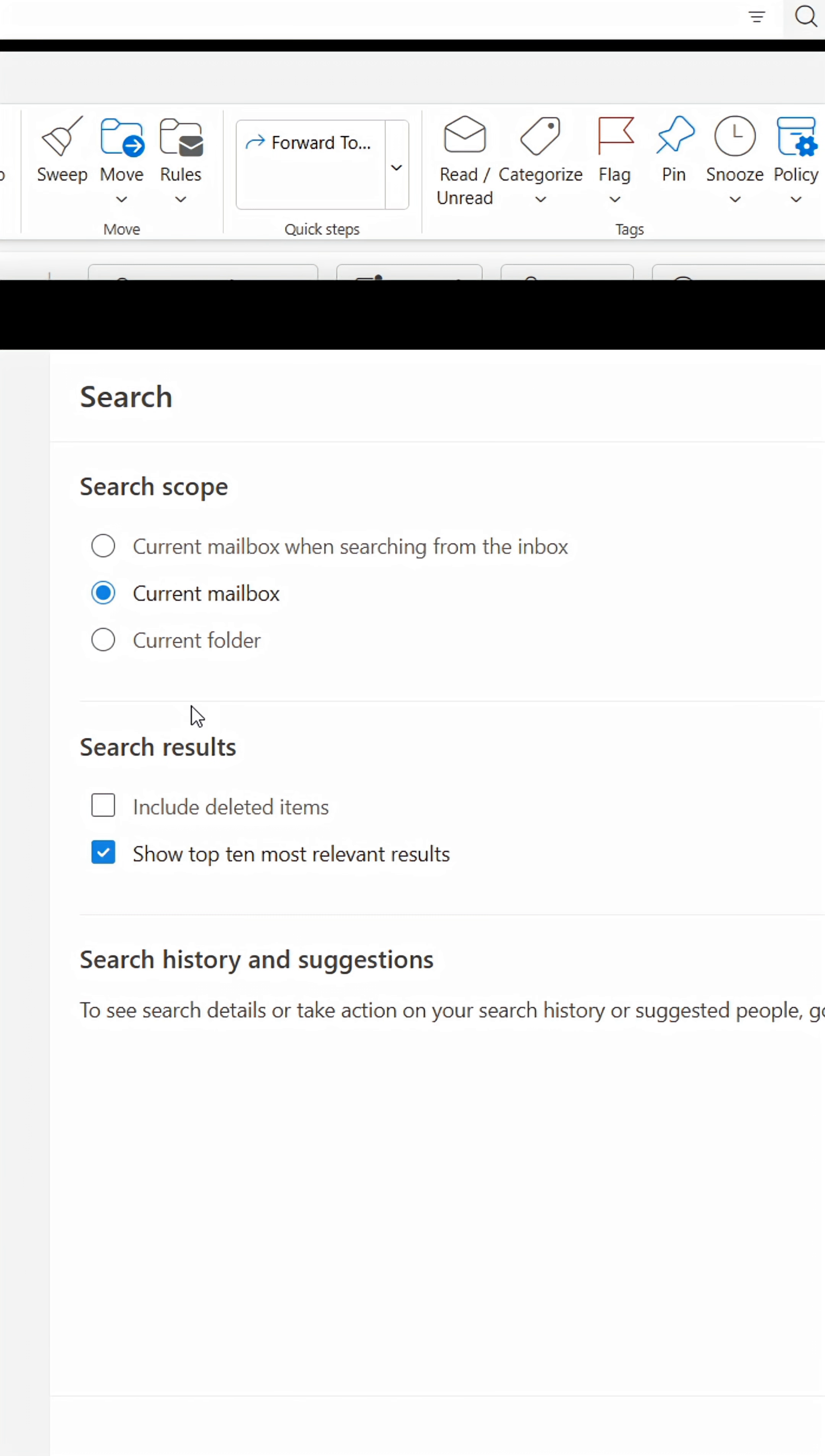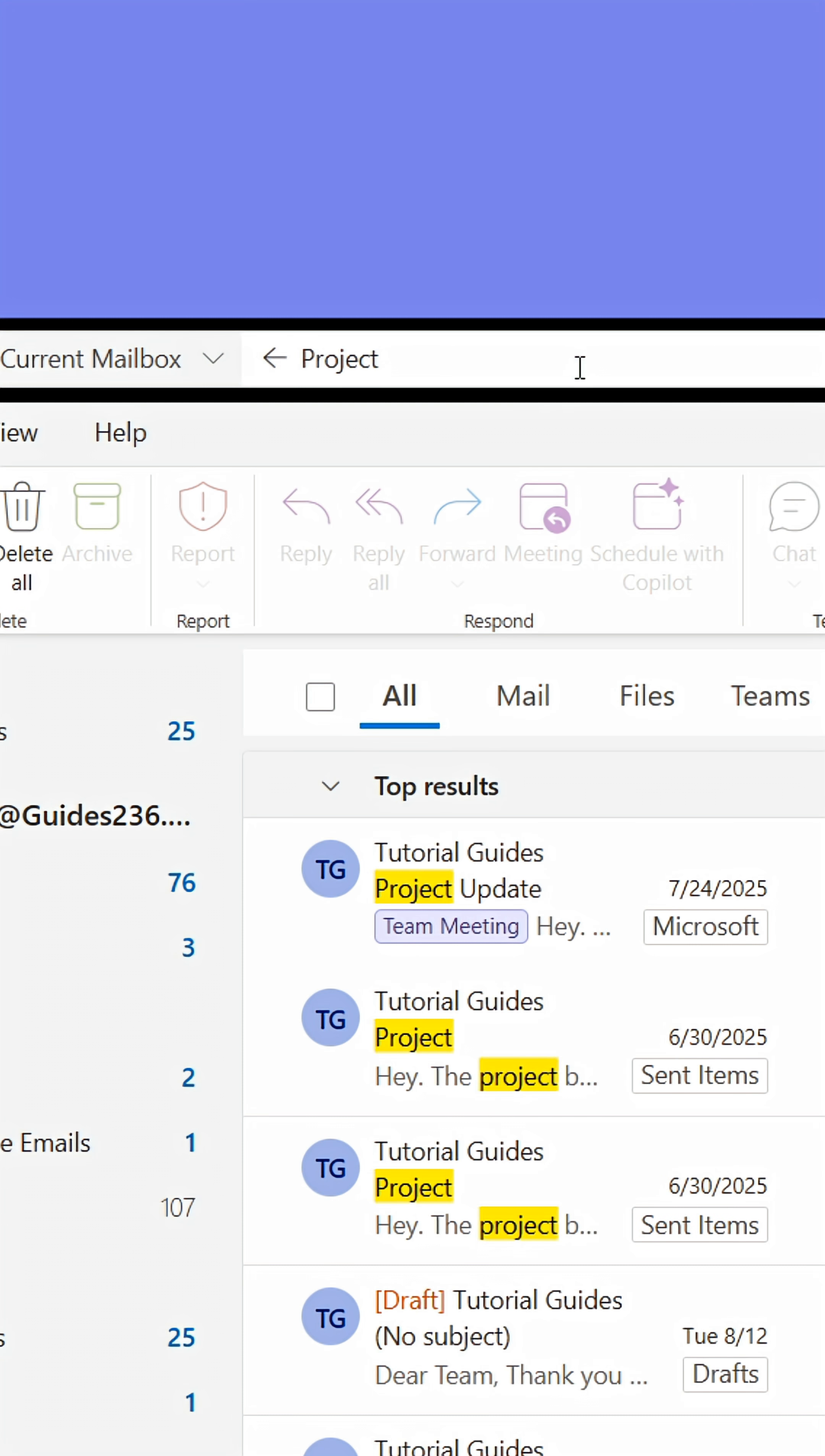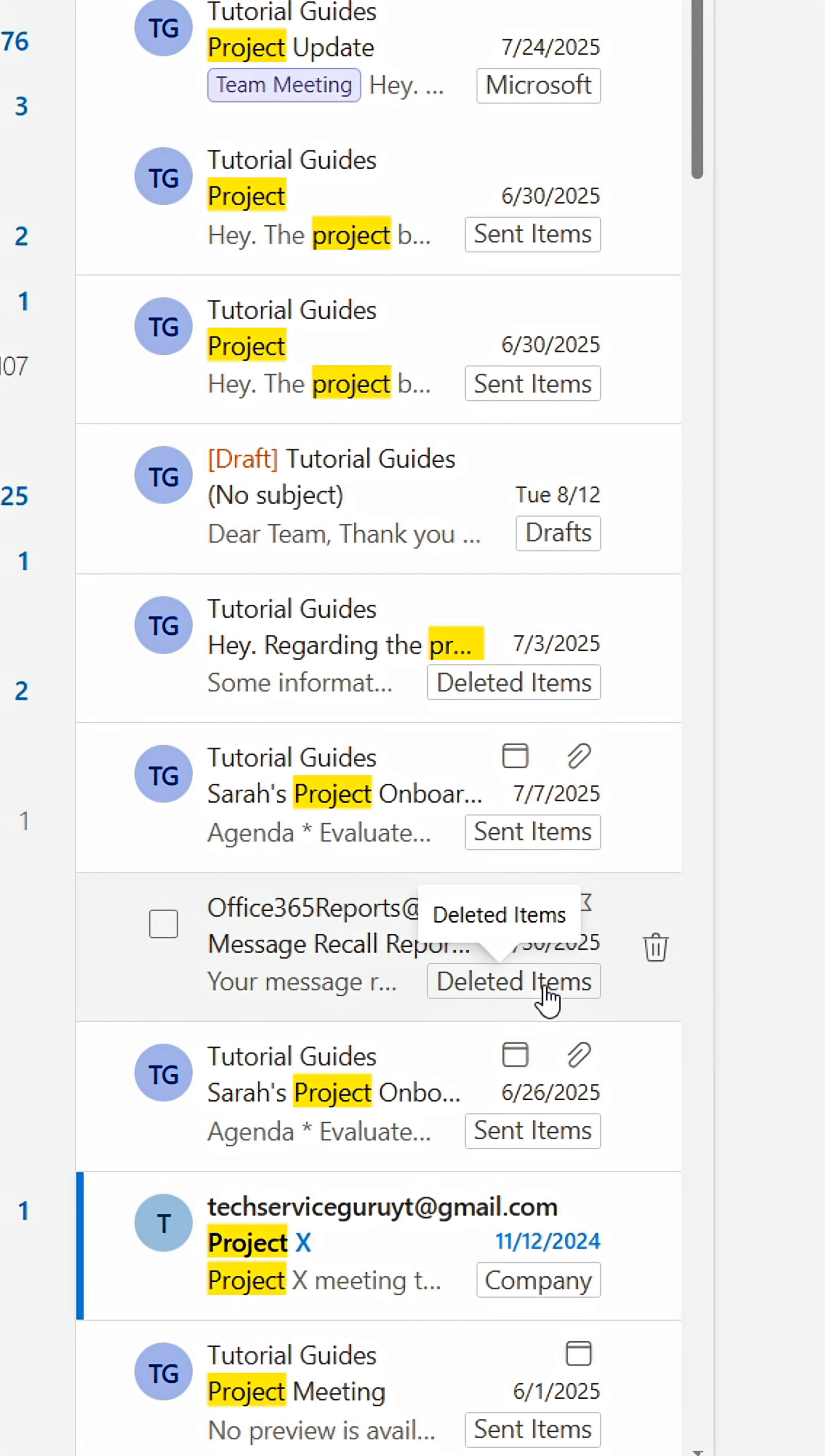You can also tell Outlook to look through deleted items when searching. This will include items that are in deleted items among your search results. You can easily spot the folder they're stored in by looking at the folder box.